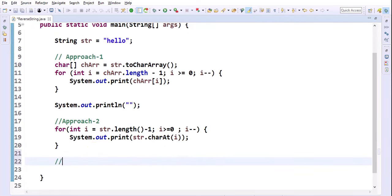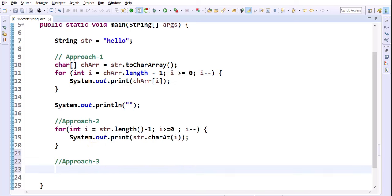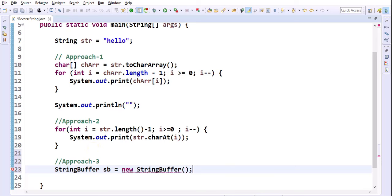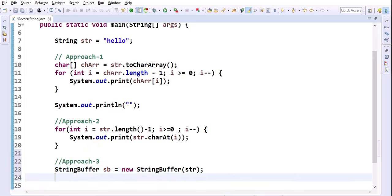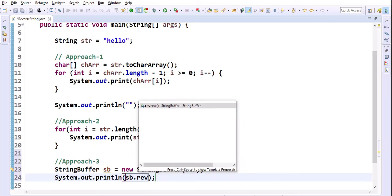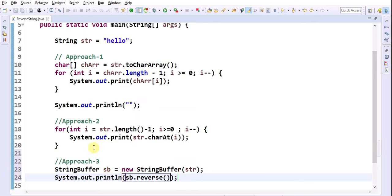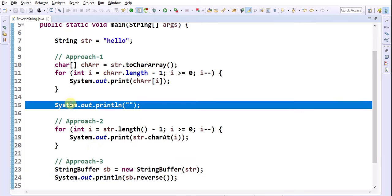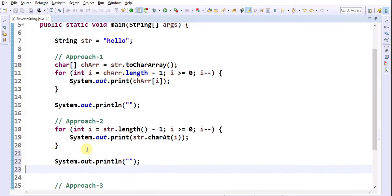Now, what is the third approach? In the third approach, we are directly using the predefined reverse method provided by the StringBuffer class. First, convert our string to a StringBuffer object: StringBuffer sb = new StringBuffer(str). Then System.out.println(sb.reverse()). I am also adding one more println just to break the line.